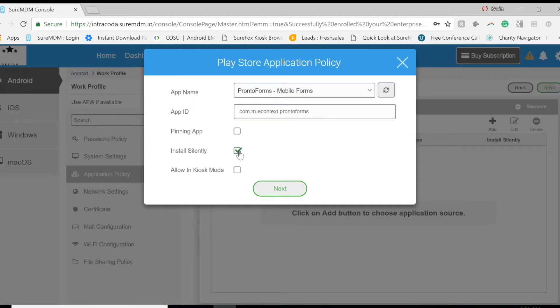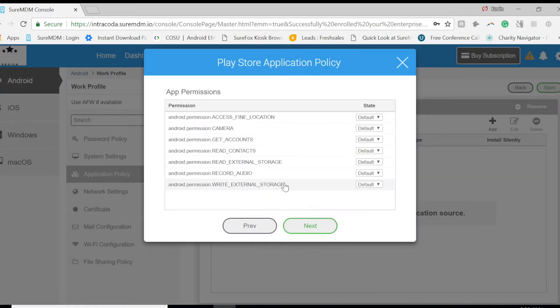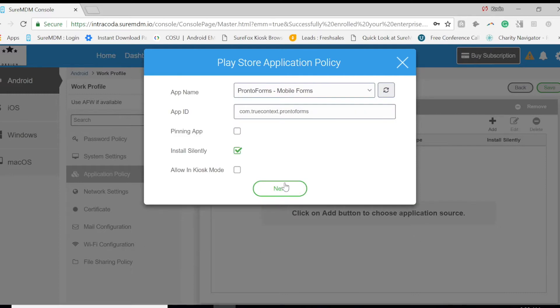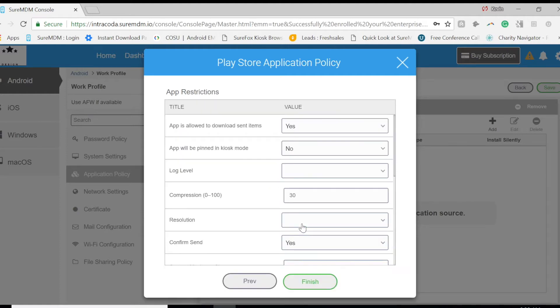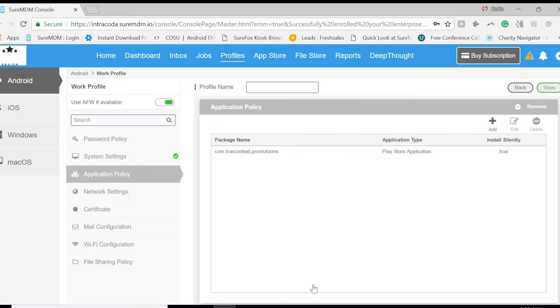And then click Next. Click Next. Click Next again. Now we have restrictions that are available for configuration. Now click Finish.